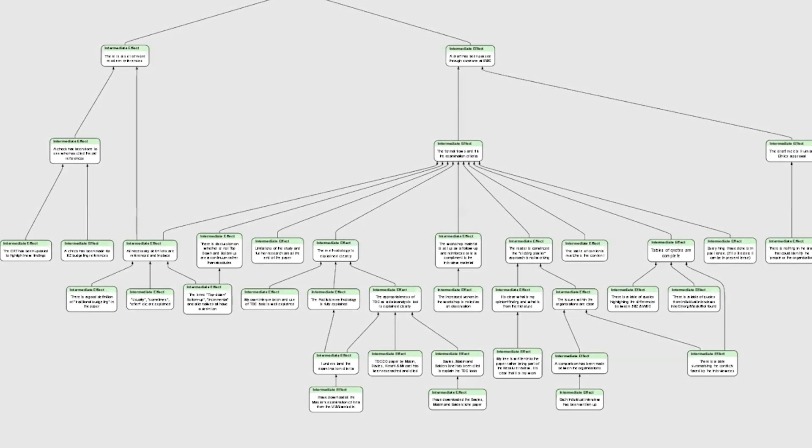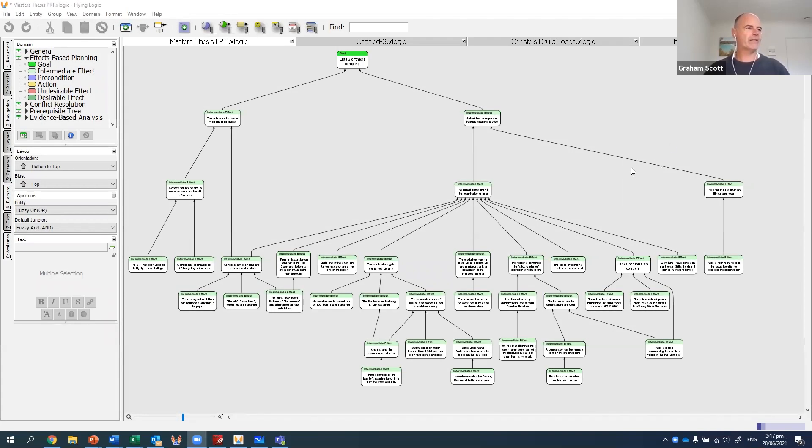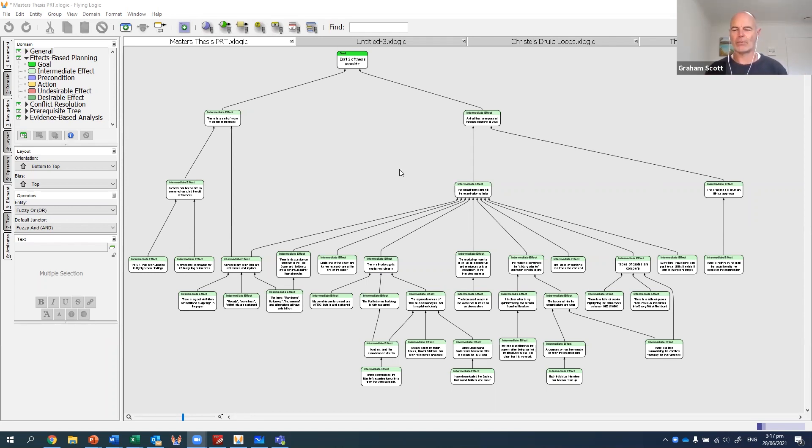So what I did is I made a list of all the bits and pieces that needed to be done. I used a PRT type format—a prerequisite tree format—